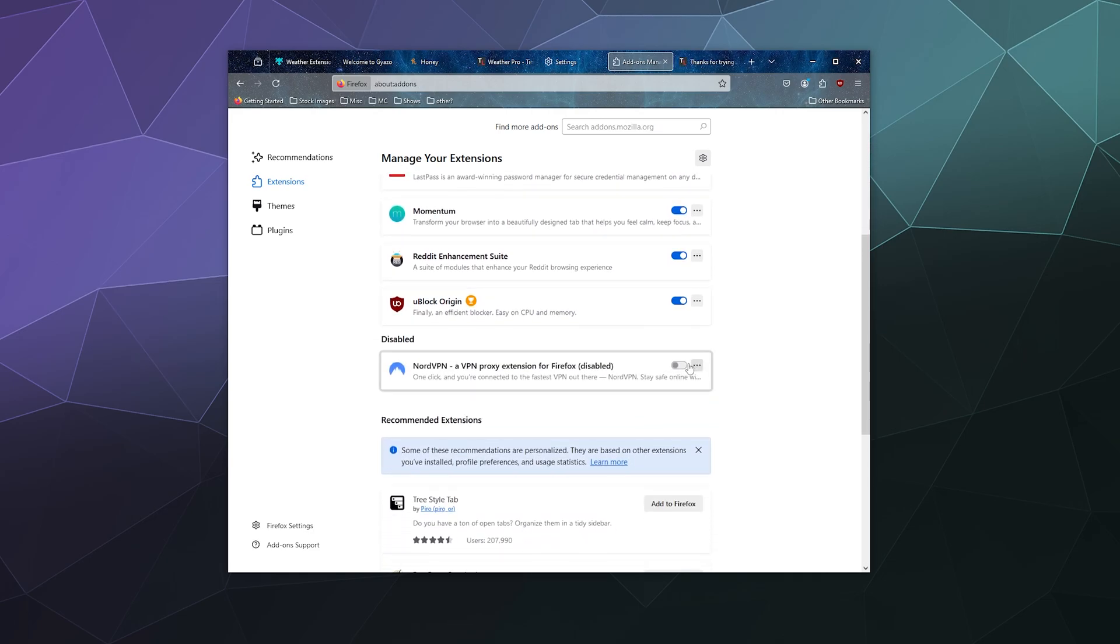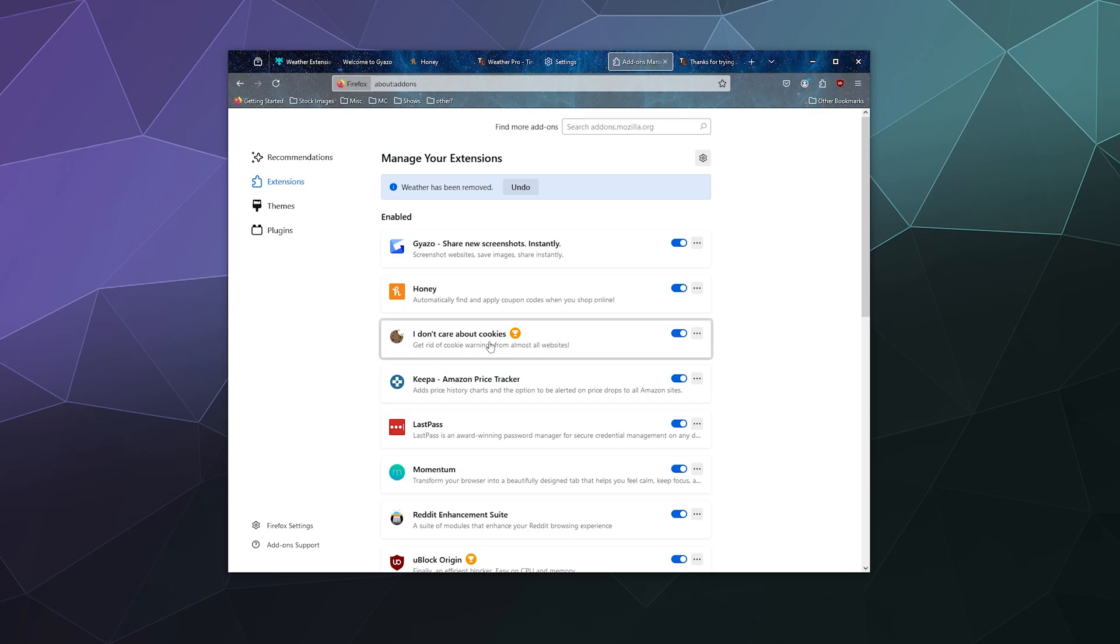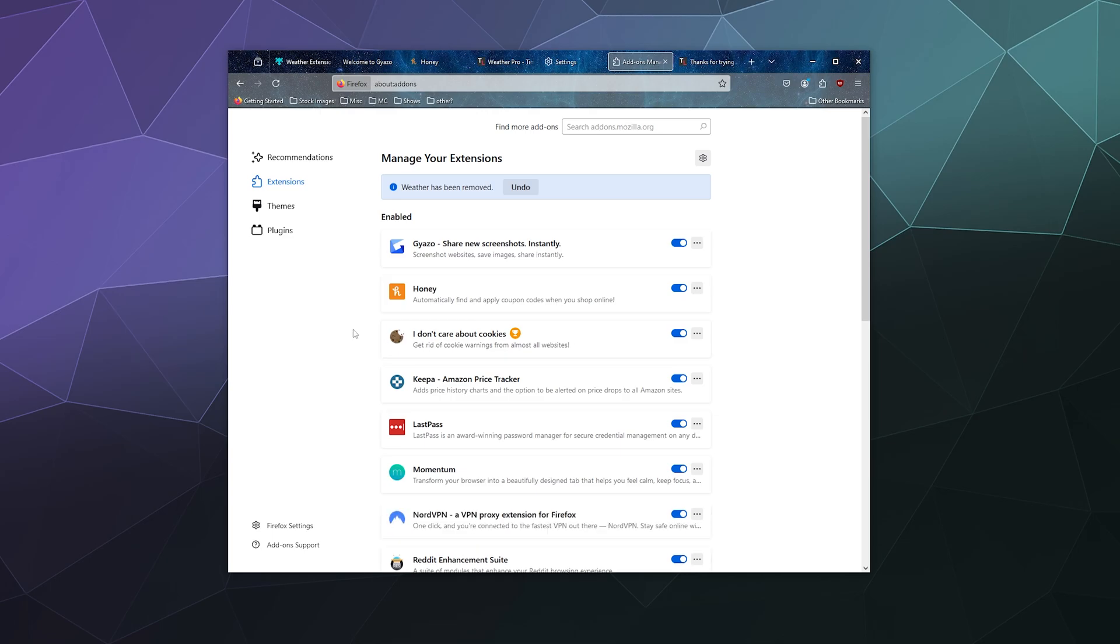And yeah, we can just turn stuff on or off dynamically whenever we want and it's really not that big of a deal. This one, I don't even know where this one came from. I don't remember having this on Google Chrome, but having something to block all those obnoxious 'Hey, our website has cookies' notification when all of the web has cookies is really nice.